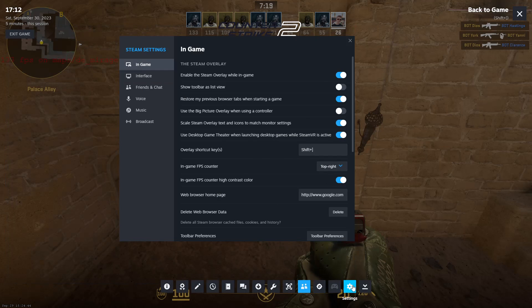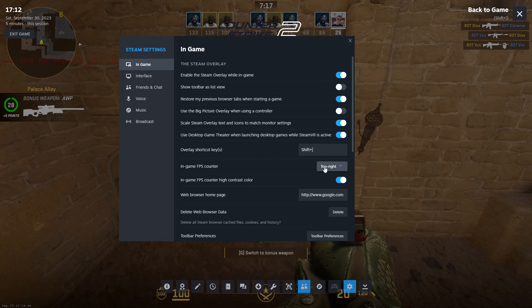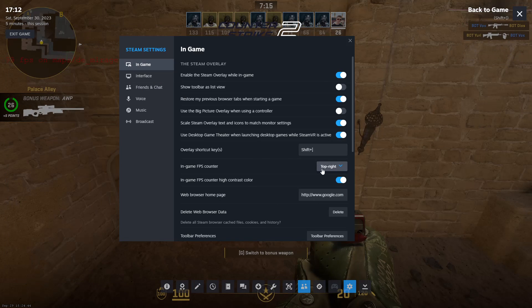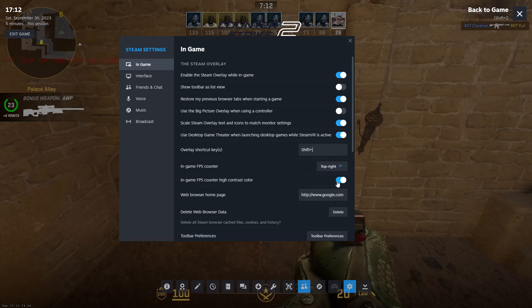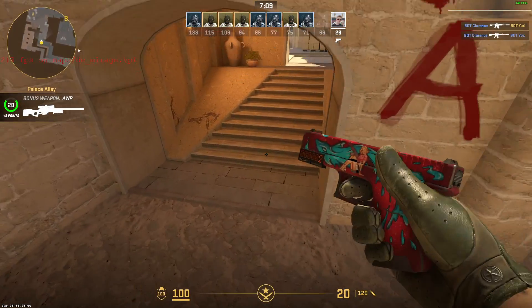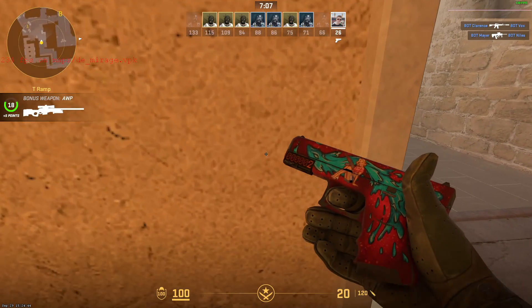To do that, go to your Steam settings, then the overlay tab, go to In-Game, and set the FPS counter to top right. Then turn on the higher contrast color so it shows in green. That way you have the FPS right there.